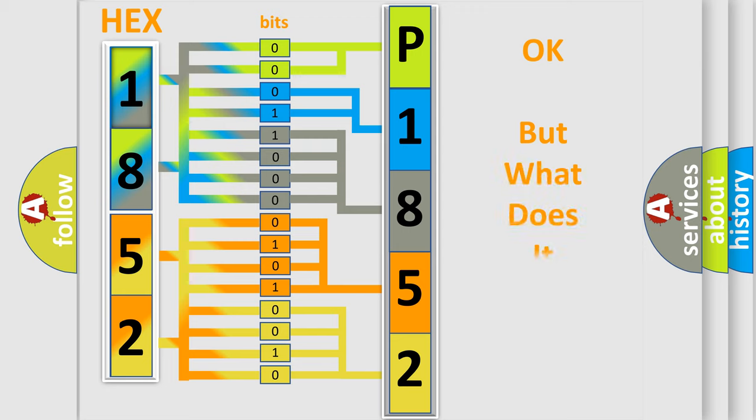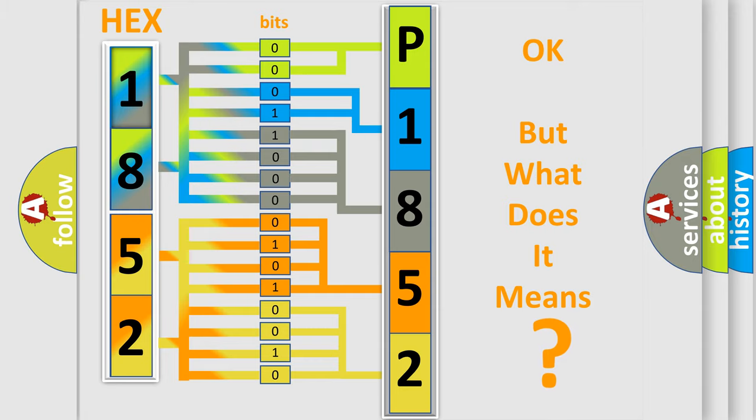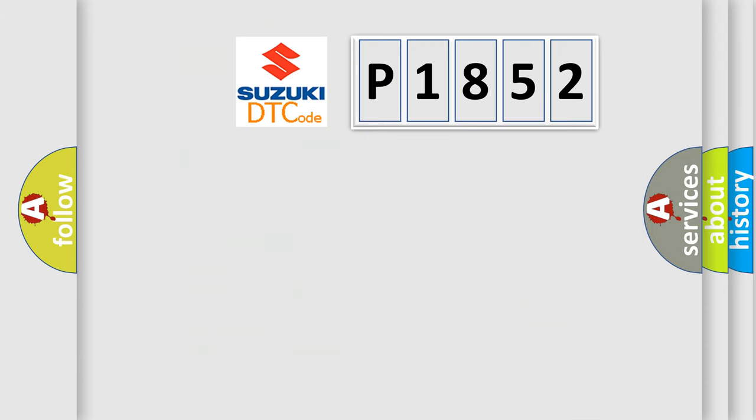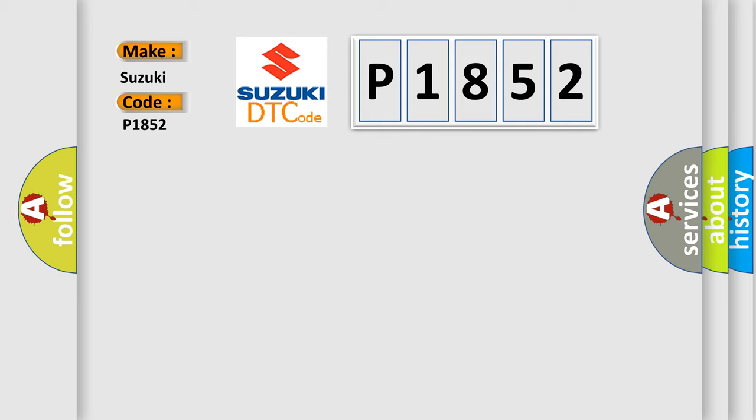The number itself does not make sense to us if we cannot assign information about what it actually expresses. So, what does the diagnostic trouble code P1852 interpret specifically for Suzuki car manufacturers?